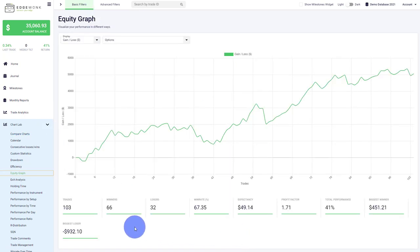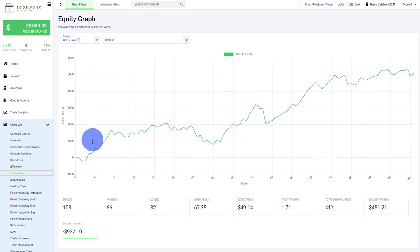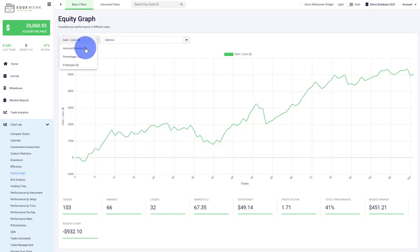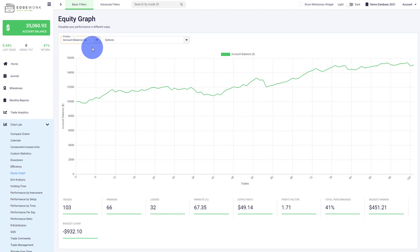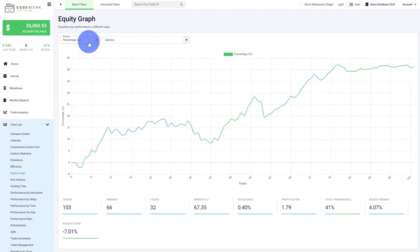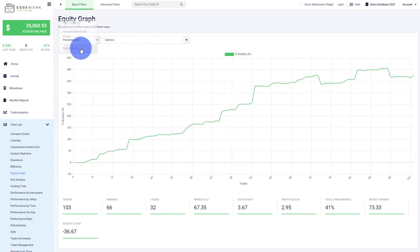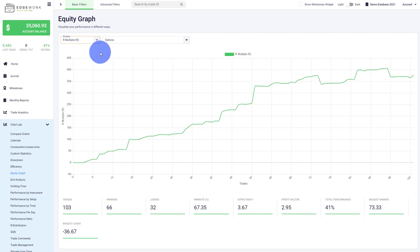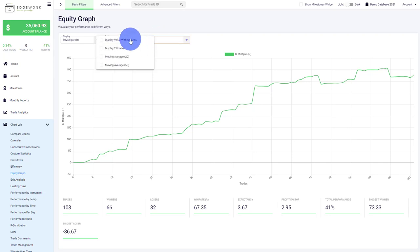Equity graph is your standard equity graph where you can choose the display. You want to see the gain and loss of your trading account, visualize the account balance growth, the percentage, or the R multiple. R multiple will only work if you have stop loss and take profit levels for every trade. Then you can add other components. For example, we can analyze it with or without fees if you're tracking fees. Tracking fees is optional in Edgewonk.